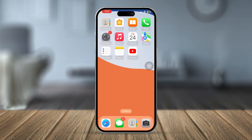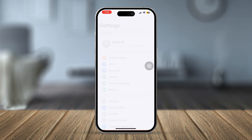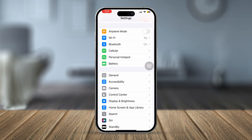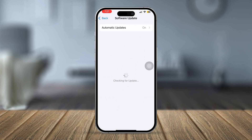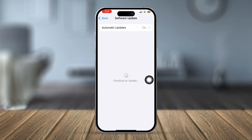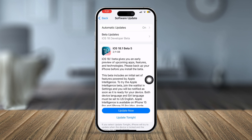First of all, before you do anything else on your iPhone, head over to Settings on your device, scroll down to General, and select Software Update. You really have to double-check that your software is up to date with the current software version, which should be iOS 18.0 or later. If your iPhone is not updated to iOS 18.0 or later, then you're not going to be able to get that feature on your iPhone.